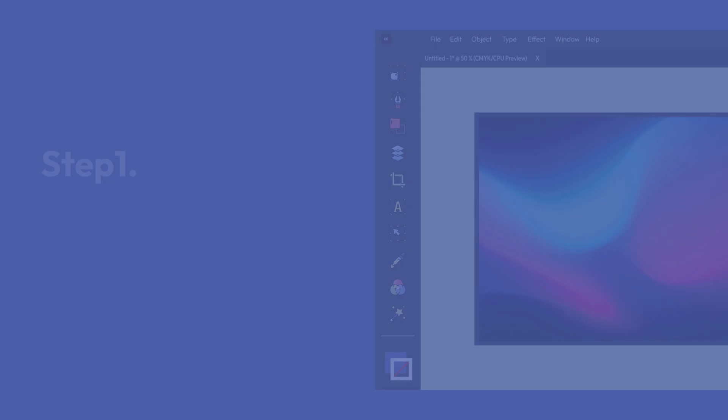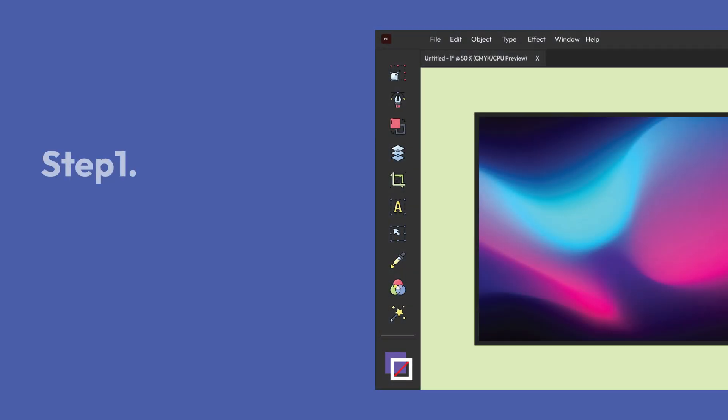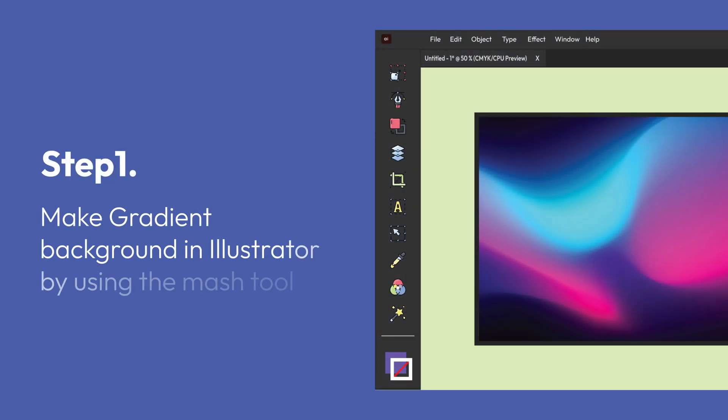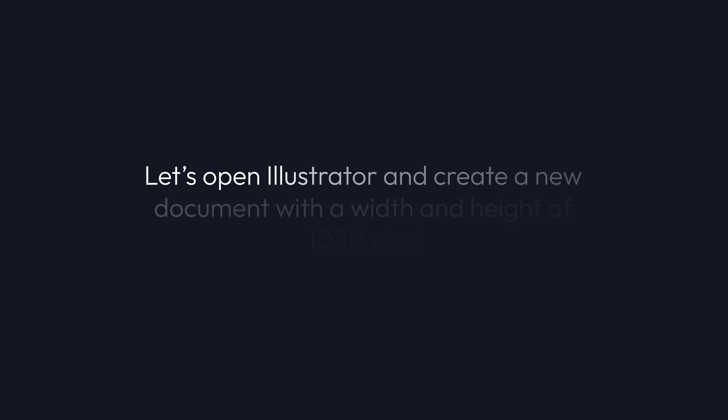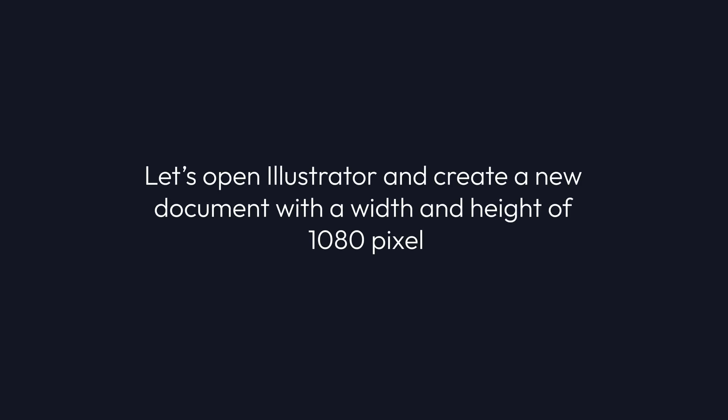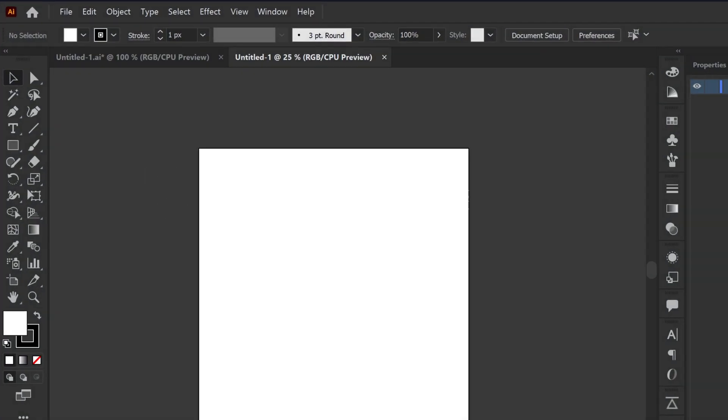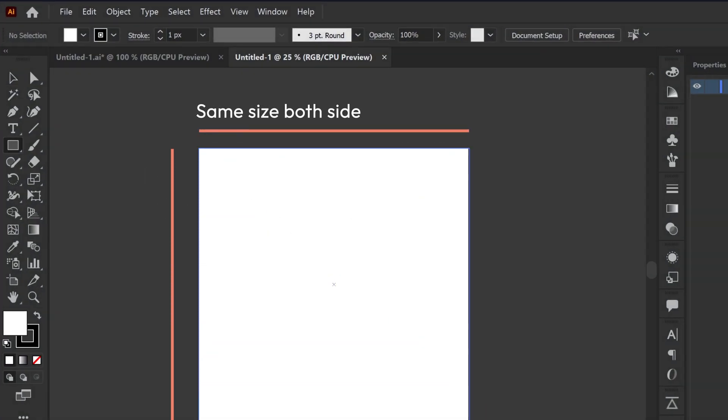Let's start with step 1: make gradient background in Illustrator by using the mesh tool. Let's open Illustrator and create a new document with a width and height of 1080 pixels and create one rectangle with a size of 1080 pixels with any color you want.